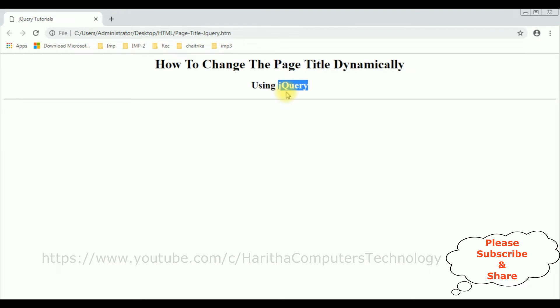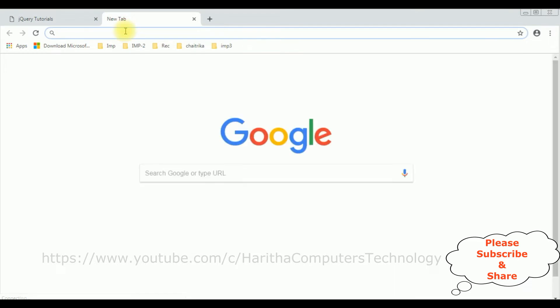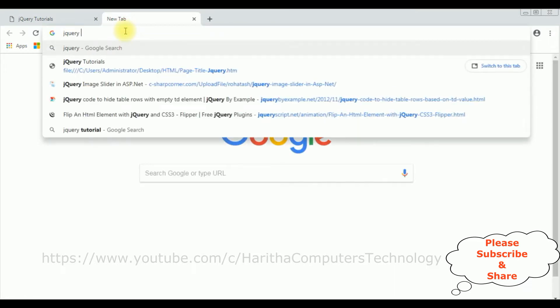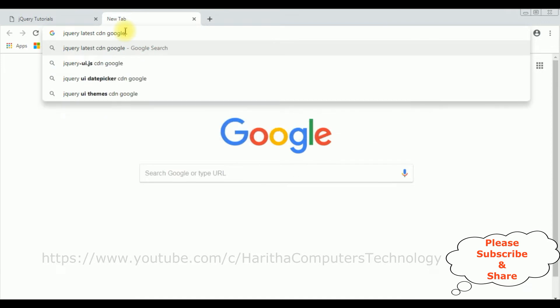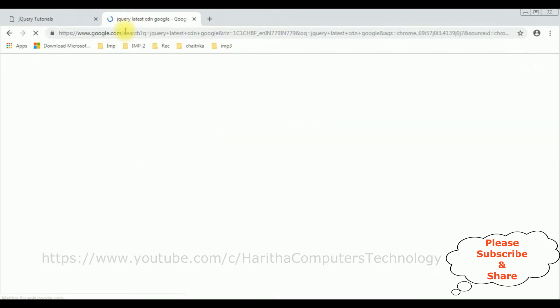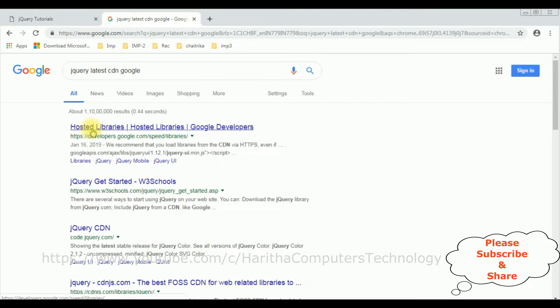So when we are using jQuery functionality, the first thing we require is the latest jQuery CDN link. Let's grab that one. Search for jQuery latest CDN Google, and from the search results I'm selecting the hosted libraries.